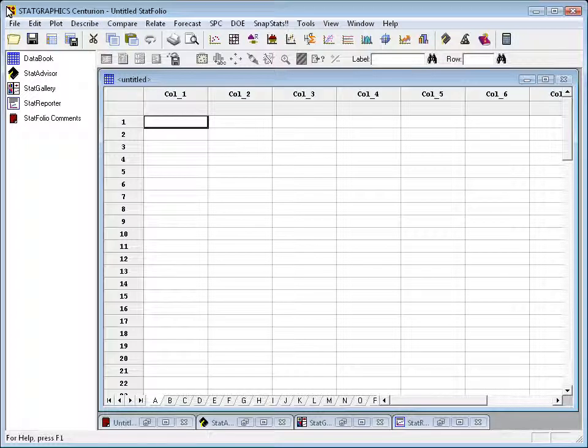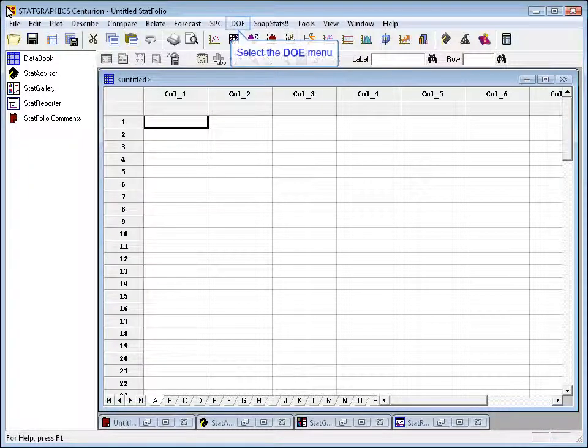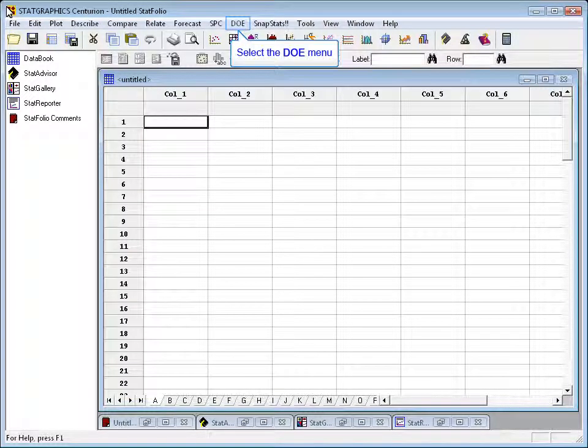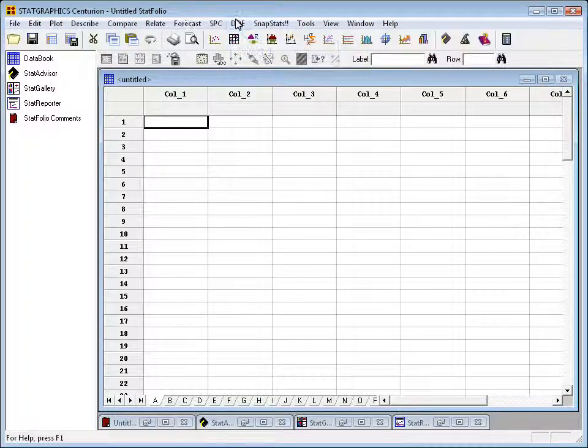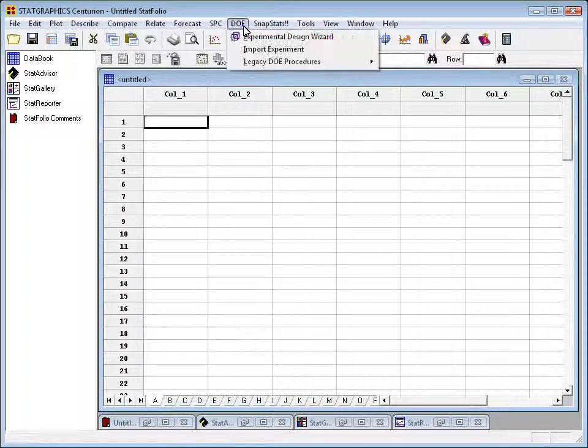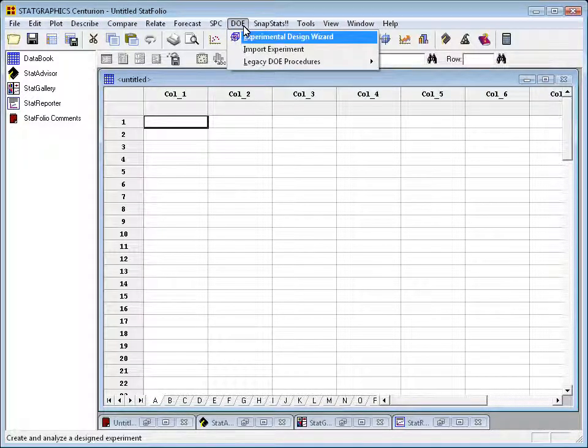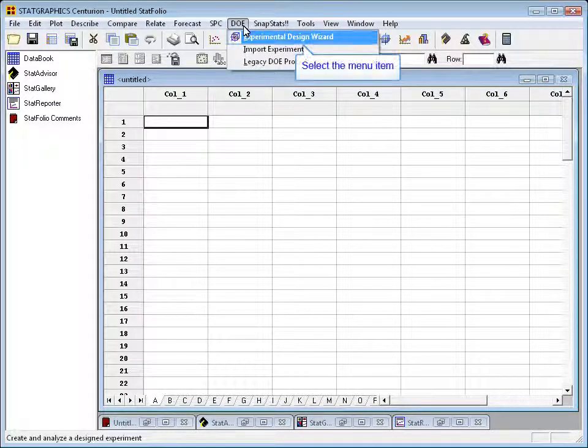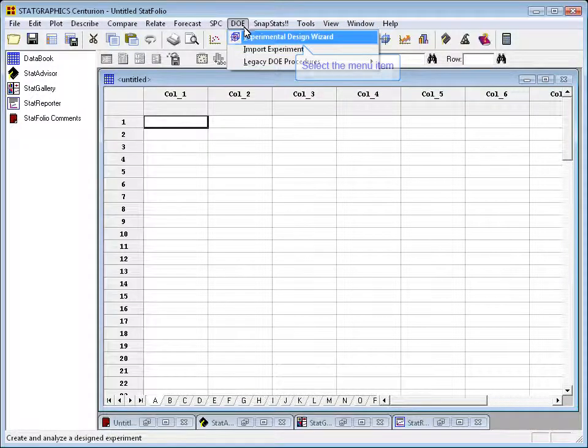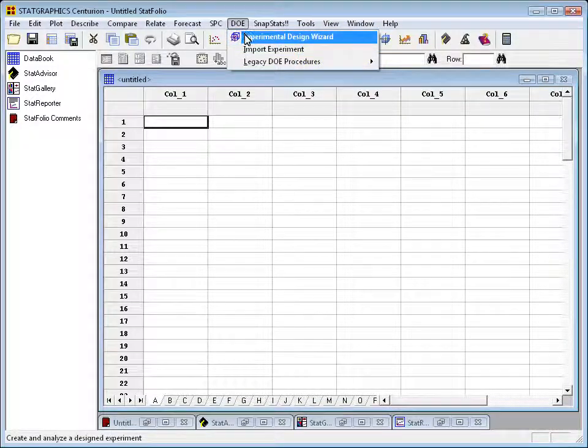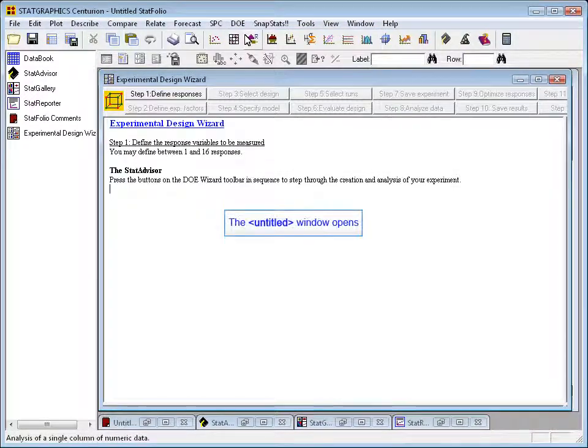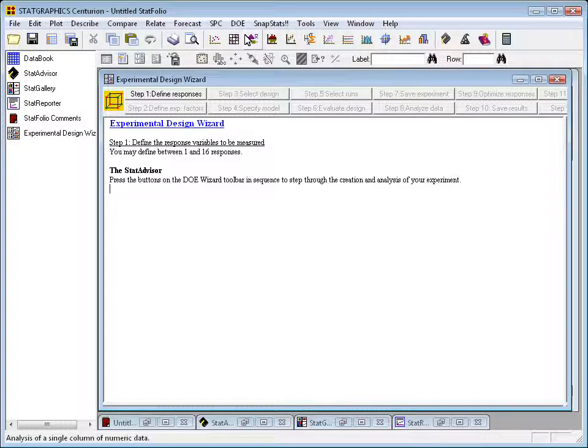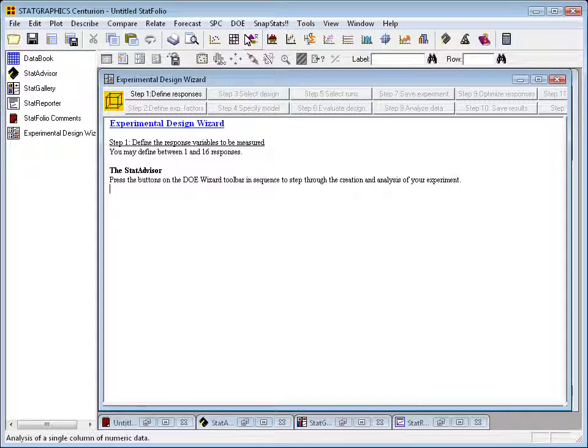To create an experiment using the StatGraphics DOE wizard, we first go to the top menu and find the menu item DOE. We then select from that menu Experimental Design Wizard. This will open up a brand new window with a special toolbar, a toolbar with 12 steps that we will use to create, analyze, and use the results of our experiment.